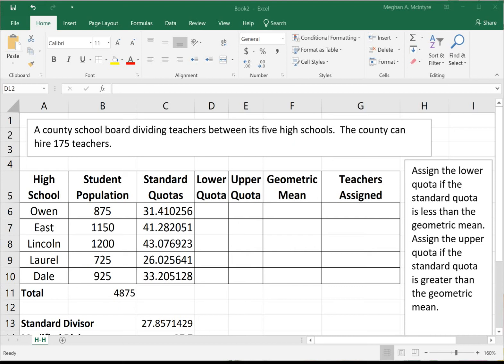This video will show an example of the Huntington-Hill method of apportionment. The county school board is dividing teachers between five high schools. The county can hire 175 teachers, and we have our student populations which sum to 4,875 students.